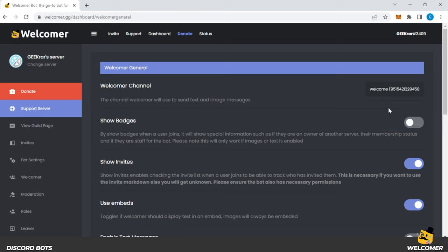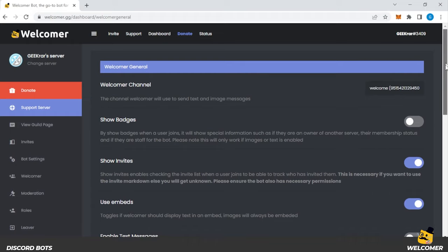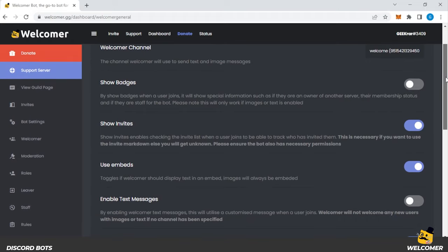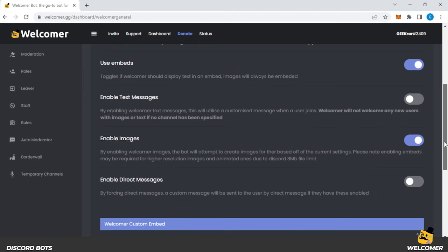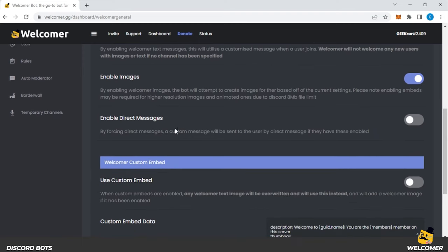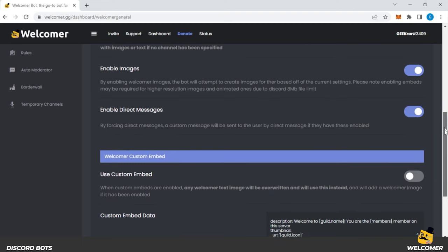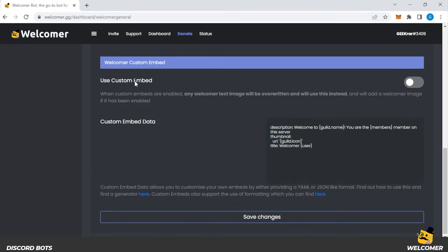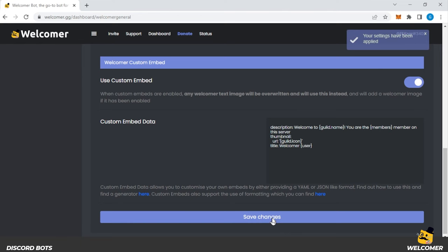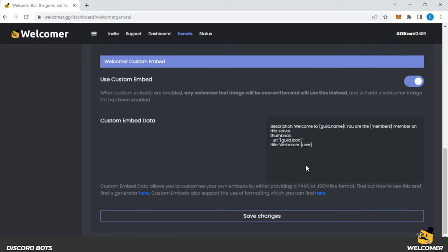And now what we have is a bunch of options that we can have here selected. You can show badges by just enabling that. Scroll down a bit here further, you can enable text messaging. And you have DMs available if that's what you'd prefer to use and enable that as well. So what you have over here is a custom embedded welcome message. You can enable that by selecting it. And then you can customize the code that's in here. Once you have everything entered, you can select save changes.